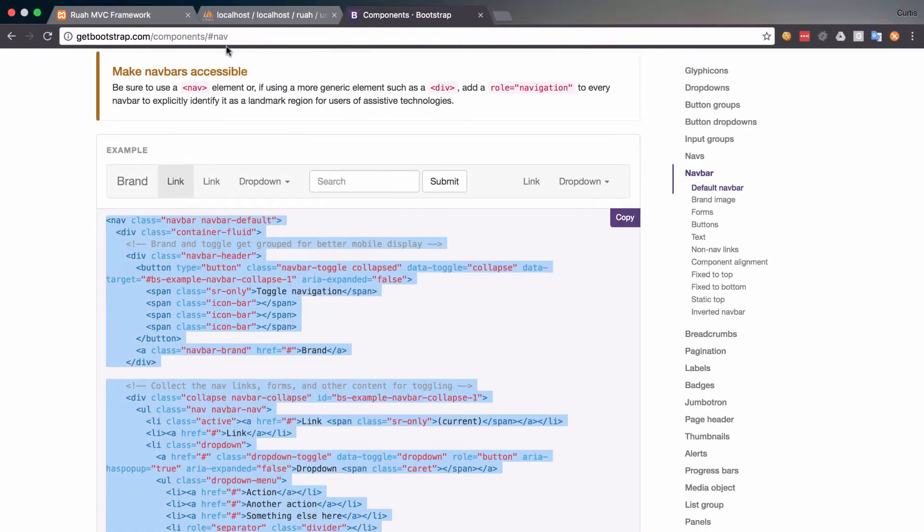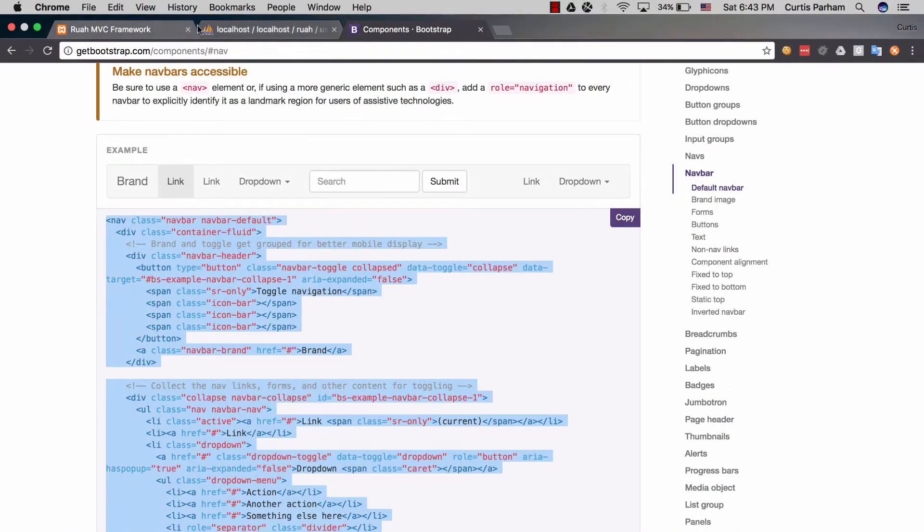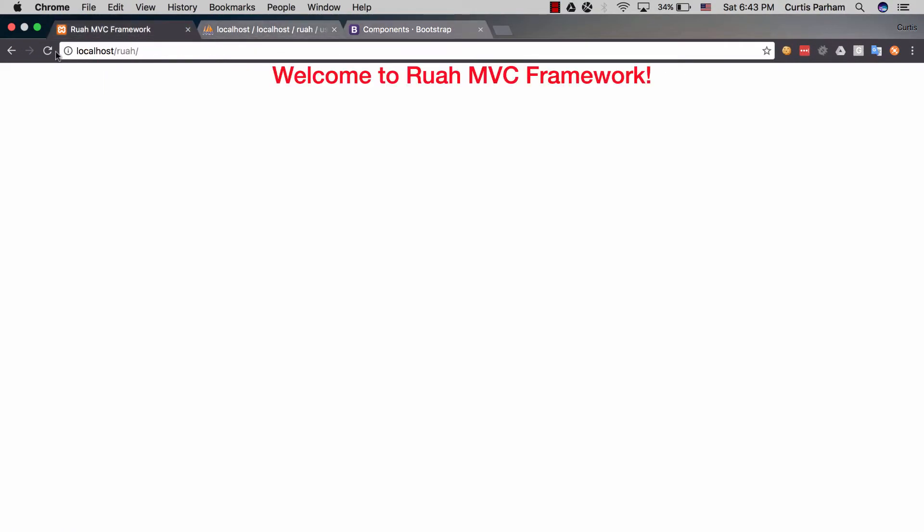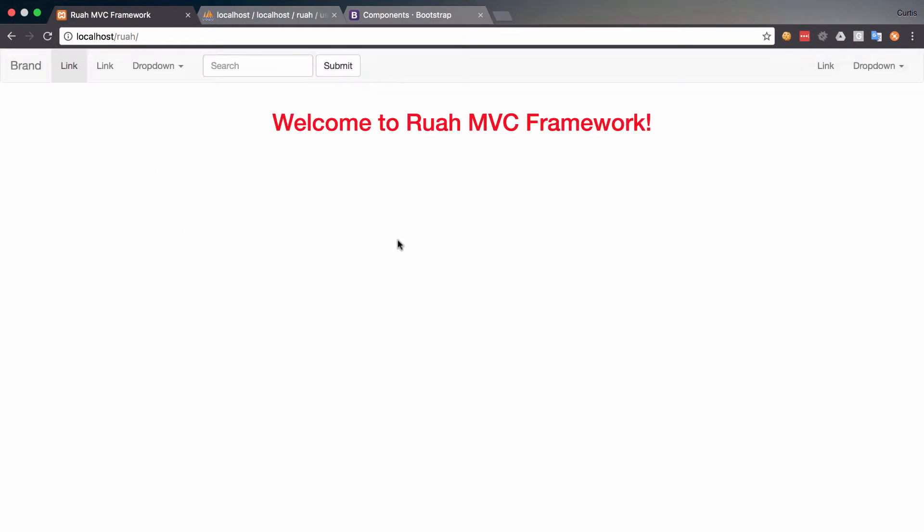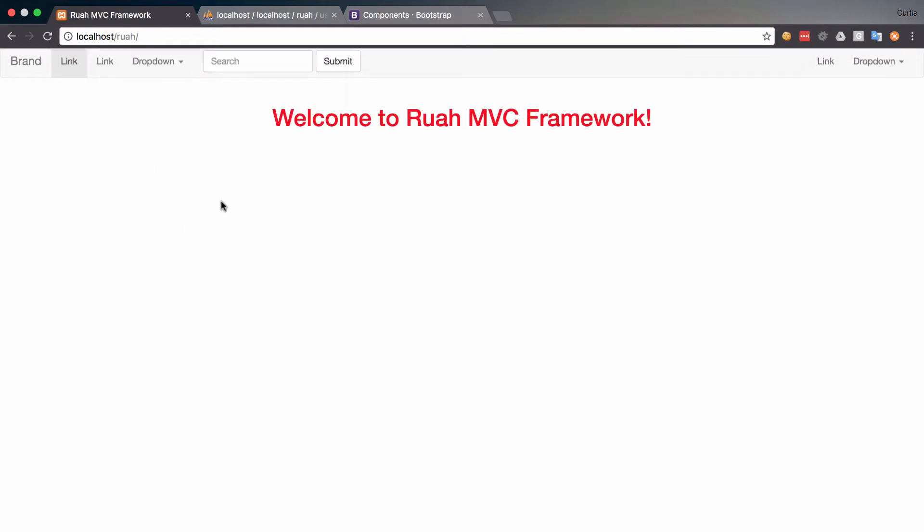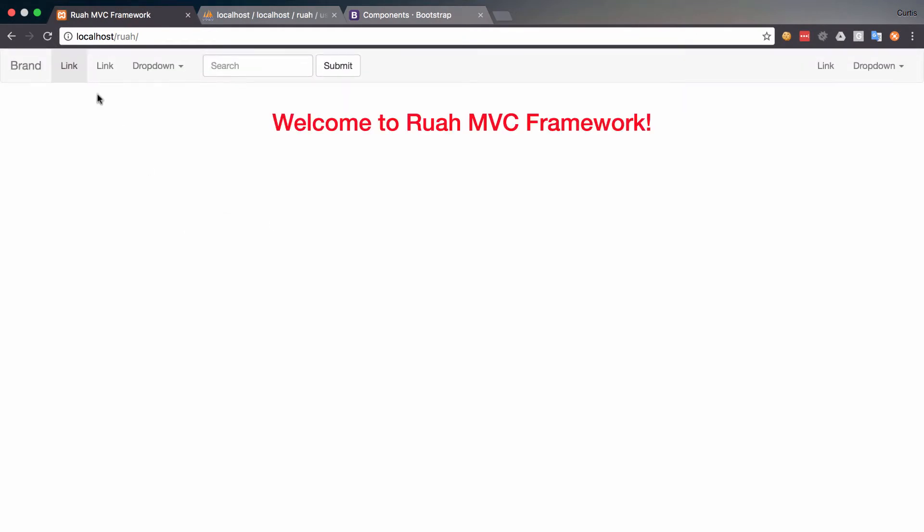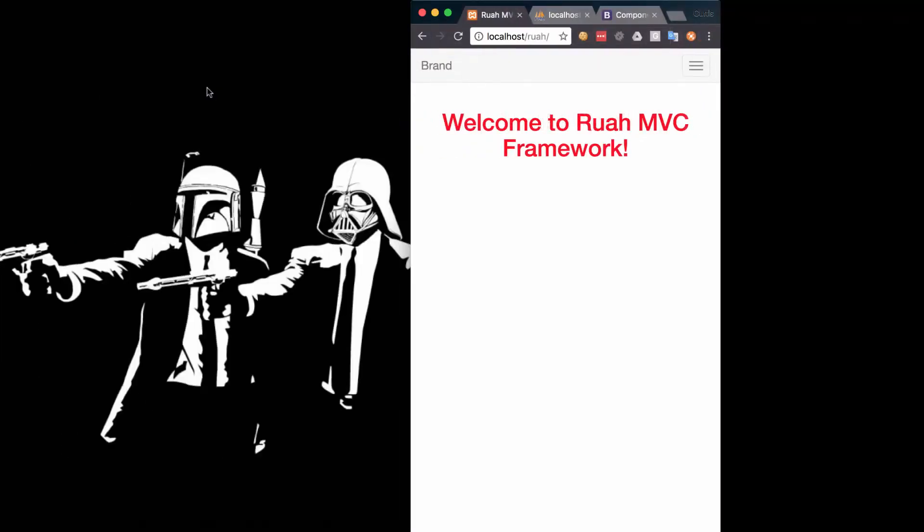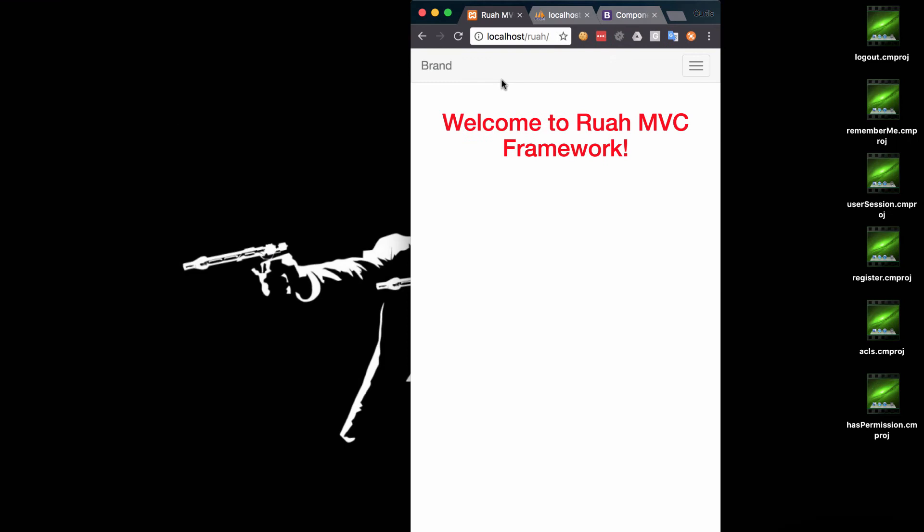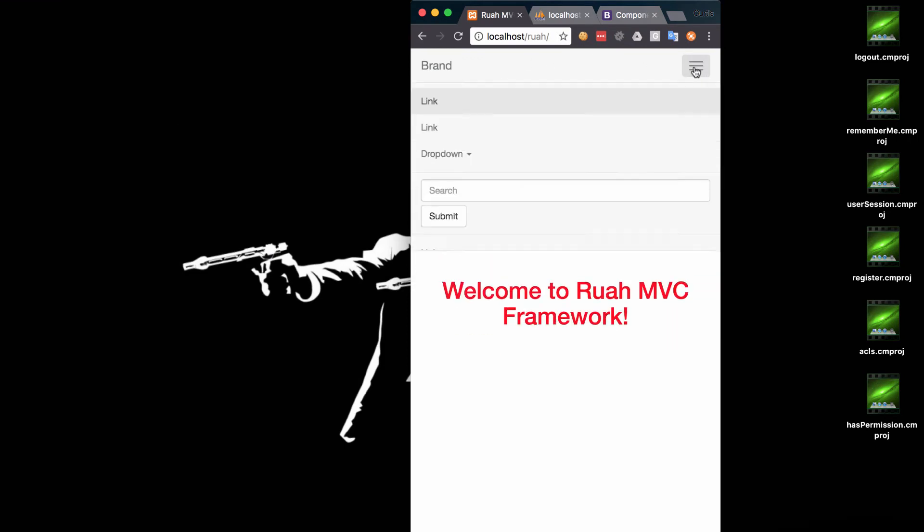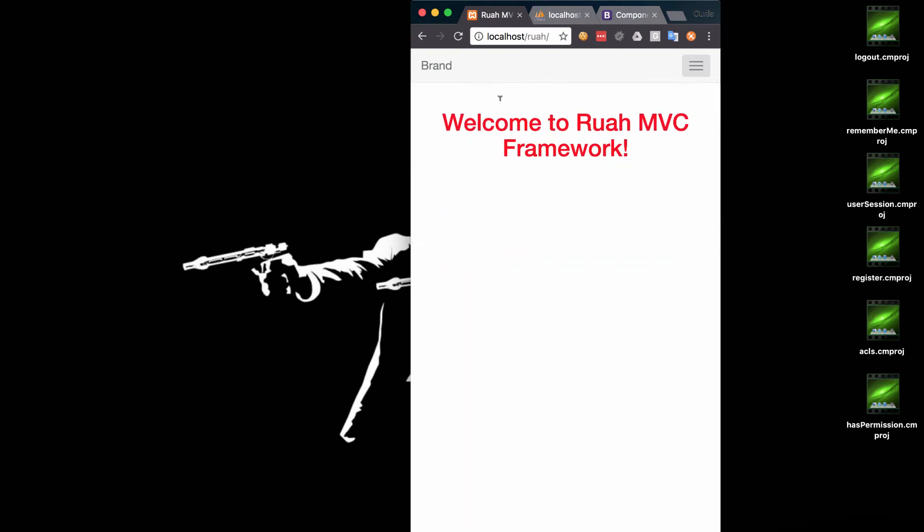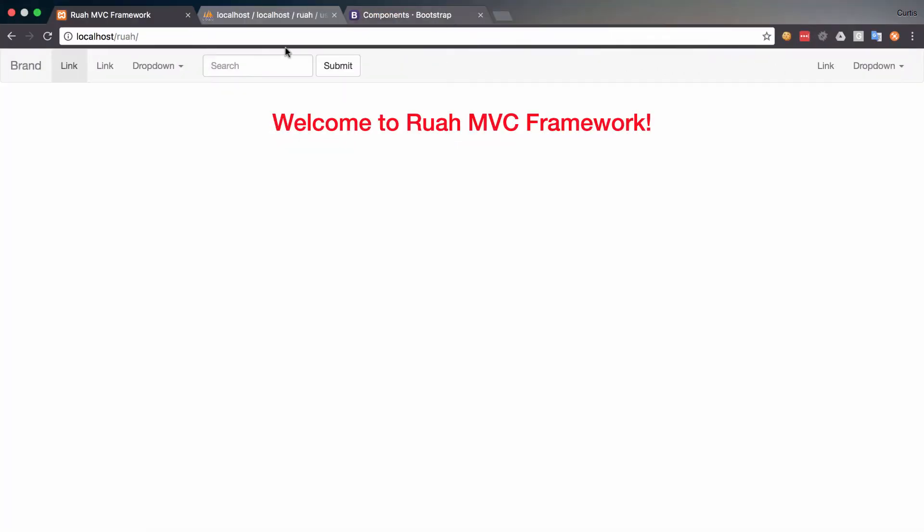Alright, if I go back now and we refresh the page. Alright, we have this, and if I go ahead and minimize it, this is all working. It's just Bootstrap's mobile responsive menu. So we're going to make this our own.